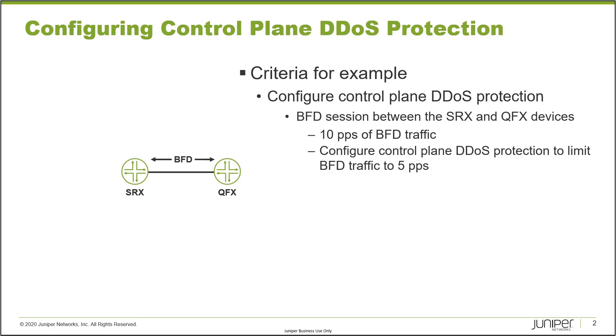There's going to be a BFD session between the two devices, and that BFD session is currently up and running. The two devices are passing BFD traffic at a rate of about 10 packets per second. We want to configure control plane DDoS protection to limit that BFD traffic to five packets per second. With that, let's go ahead and jump to the CLI and get this started.